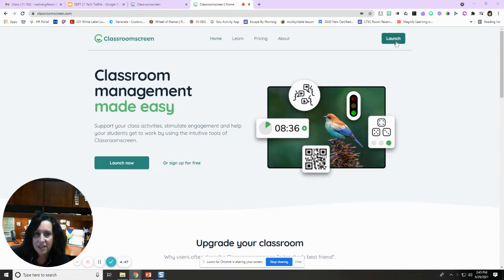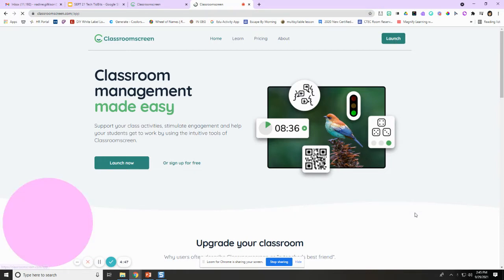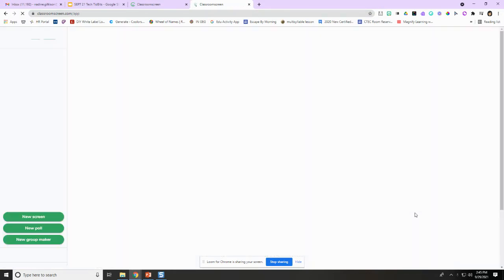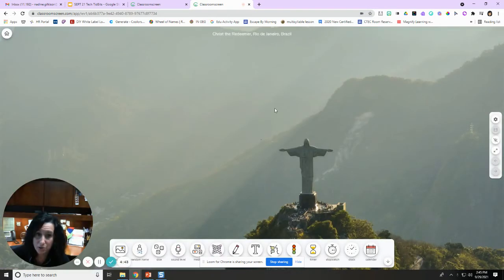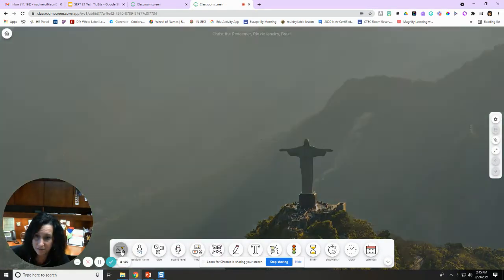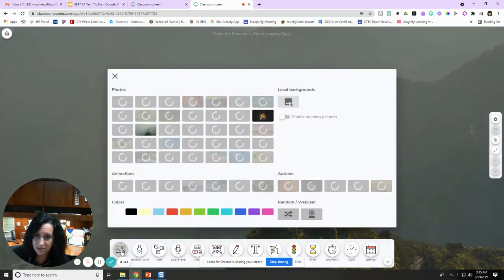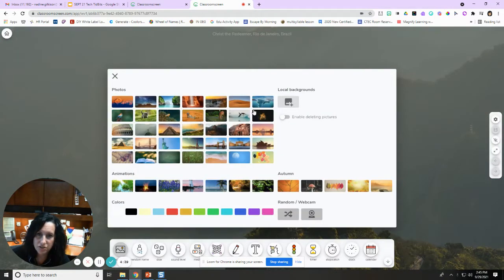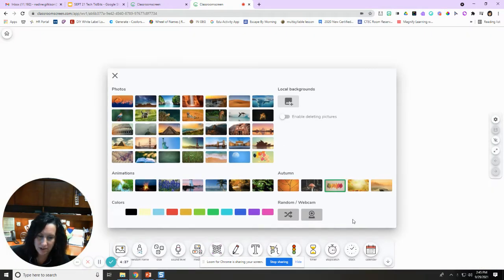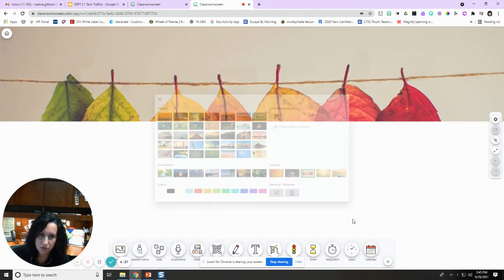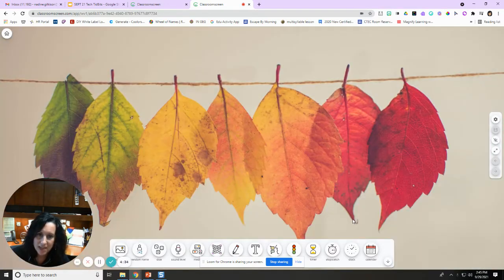So if I hit launch on Classroom Screen, it's going to automatically give me a different background, but you've got a slew of different backgrounds that you can choose from. And once you have a background selected, you've got all of these options.